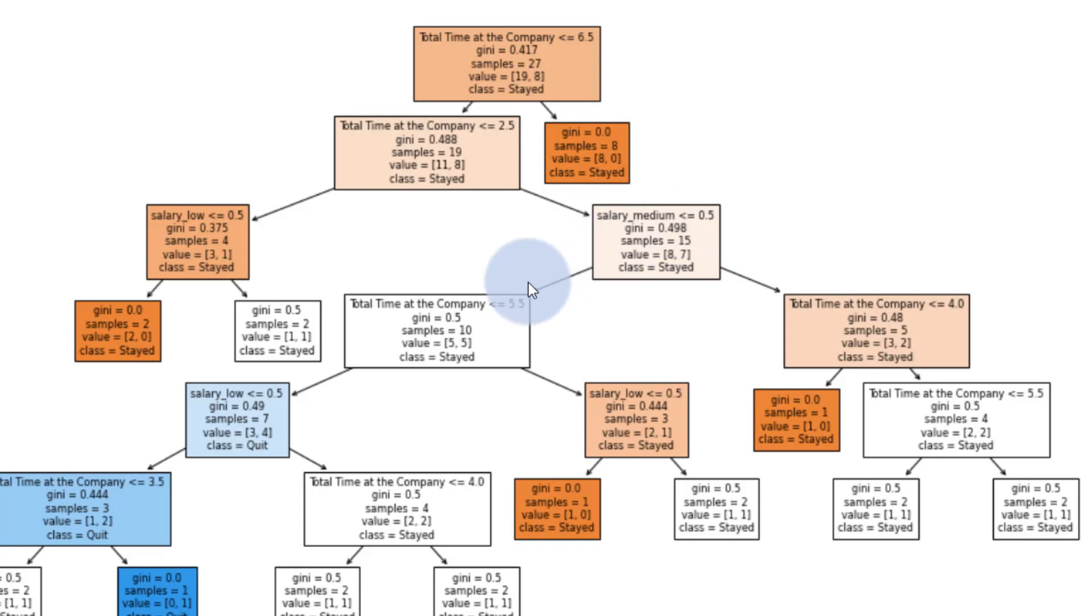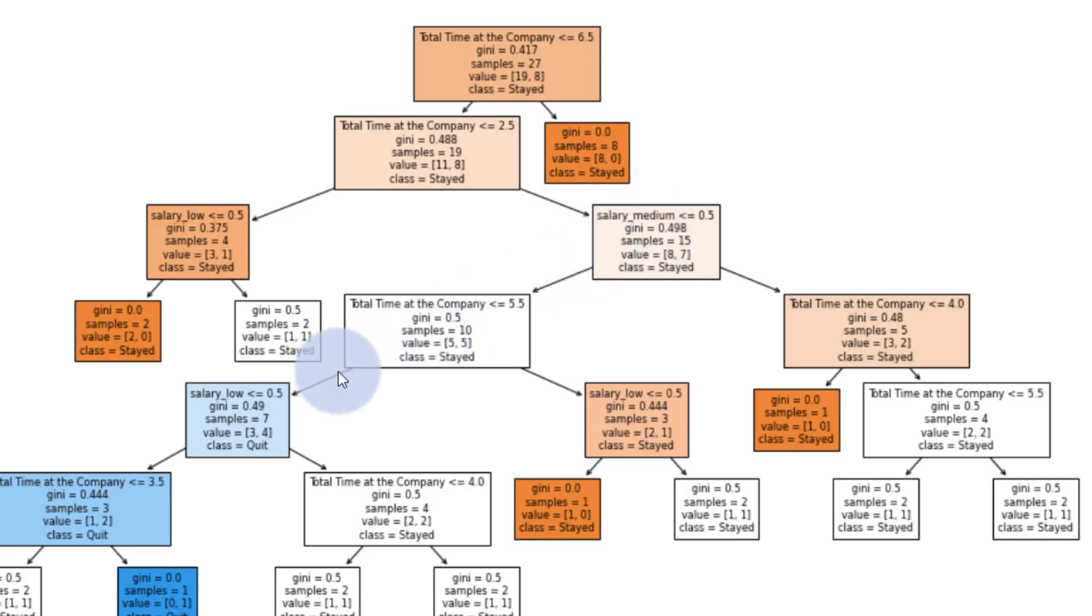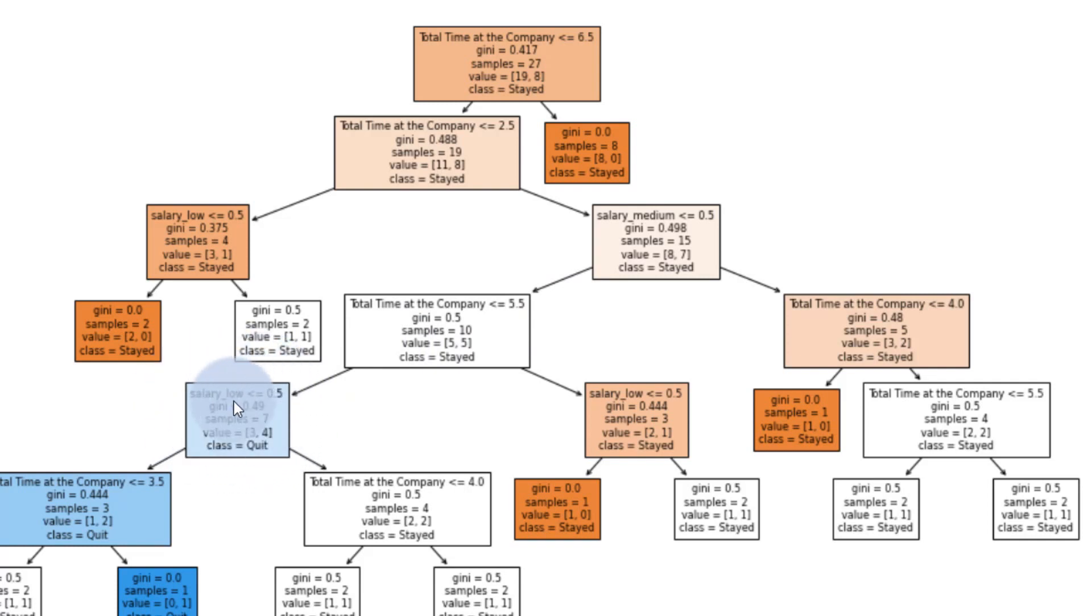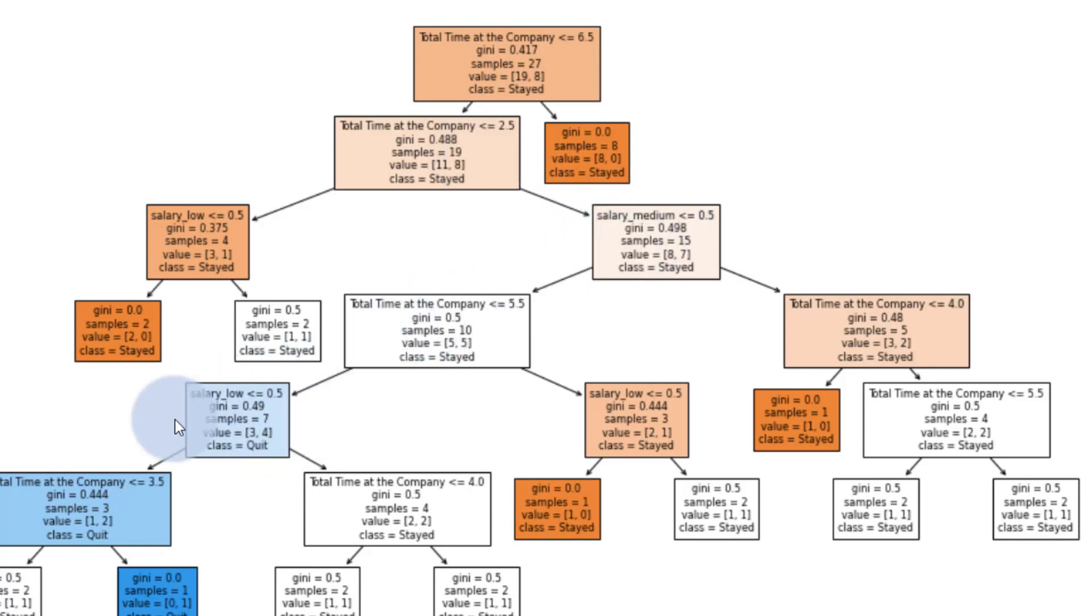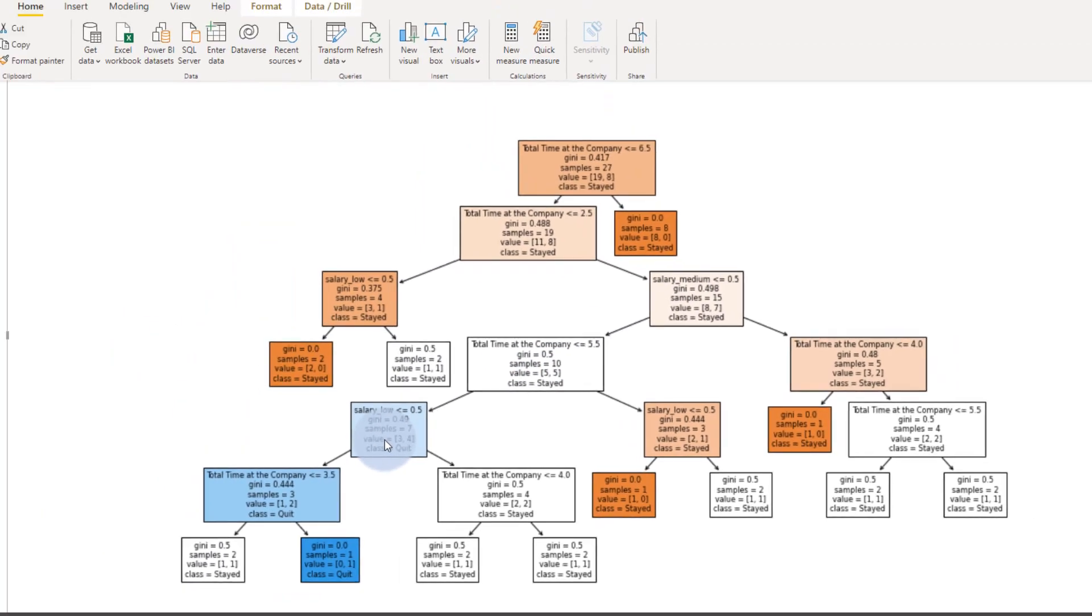If this is true, we go to yes. Then we look at the total time in a company again. And if the total time in a company is less than 5.5 and the salary is less than 0.5, which means that the salary is not medium because we have zeros and ones. That means we have a salary of a low, which means this person quit. So these features here would help us determine whether that person quit.